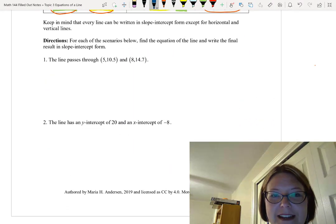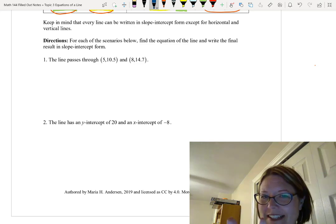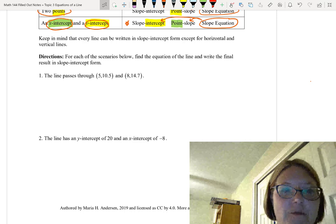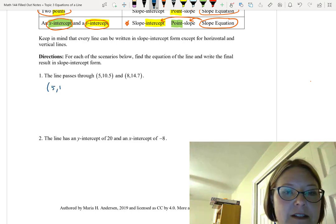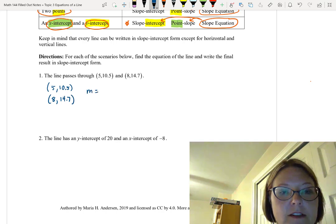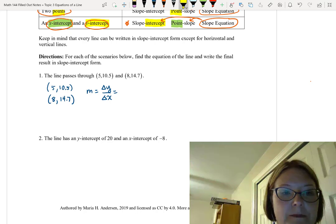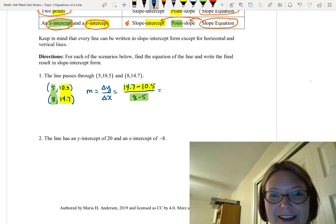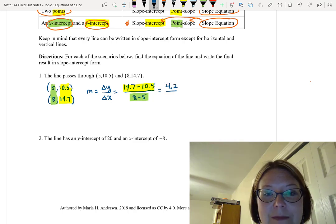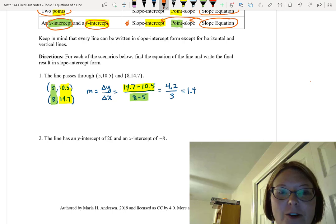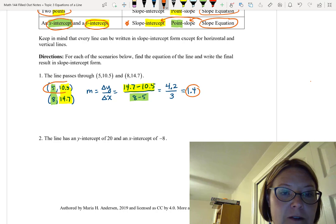First problem: we have a line that passes through the point (5, 10.5) and the point (8, 14.7). So we have two points, and in all cases where we had two points, we had to use the slope equation first. I'll write the points vertically — (5, 10.5) above (8, 14.7). The slope is the change in y over the change in x: that's (14.7 − 10.5) over (8 − 5), which is 4.2 over 3, giving us a slope of 1.4. I know the slope and two points, so I'll pick the first one: (5, 10.5).